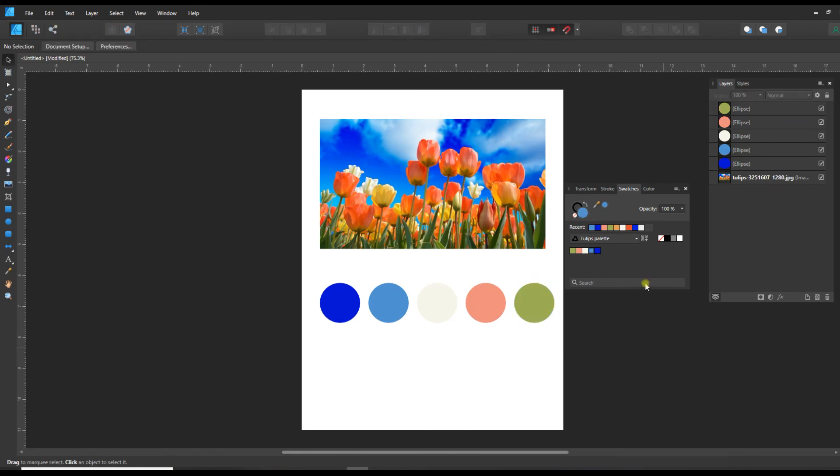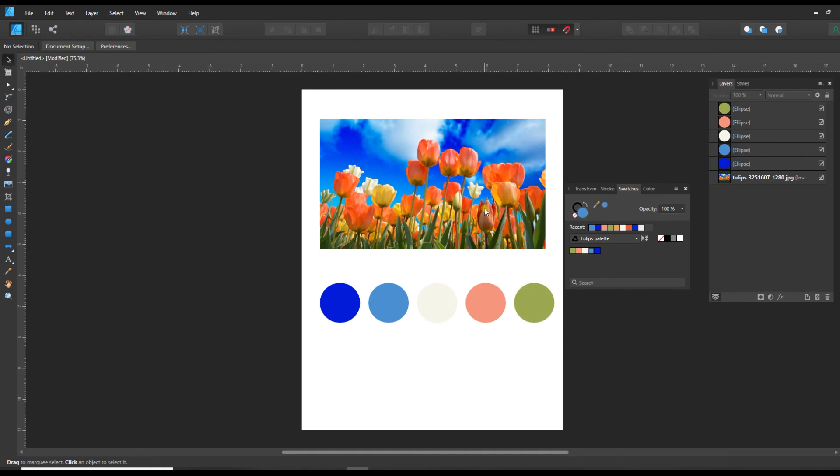And there we go. Now we have got a swatch created that we can use when we are working in a document and nature photos make really nice palettes because everything in nature has a tendency to have kind of a balance to it in and of itself. So have fun making palettes out of photos that you've taken or photos from the public domain.